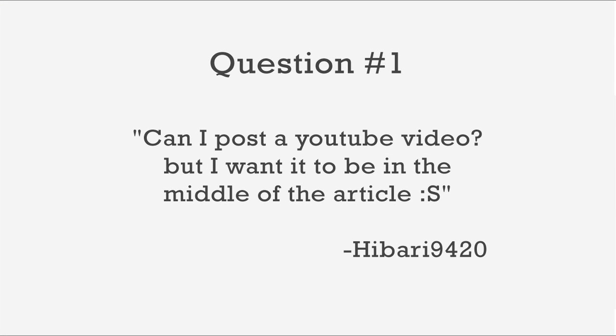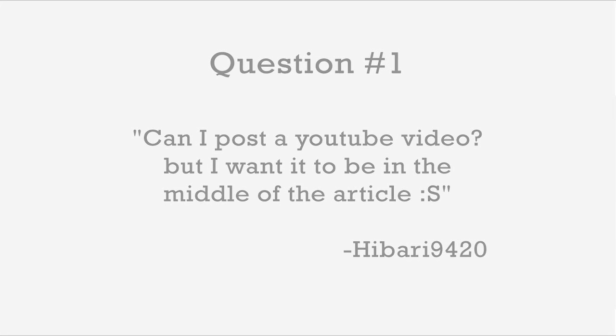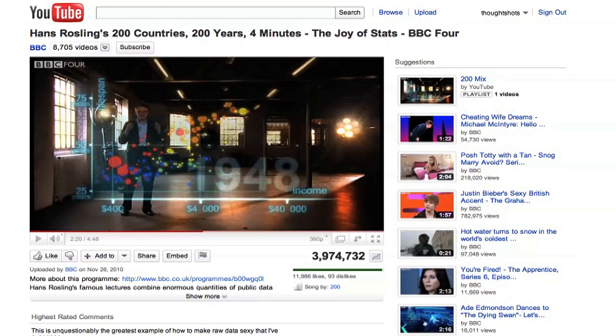Our first question comes from Hibari9420, who asked, "Can I post a YouTube video, but I want it to be in the middle of an article?" This is a situation where Tumblr's separation of post types by media actually makes things more complicated than they need to be.